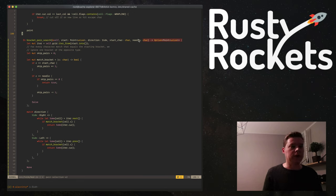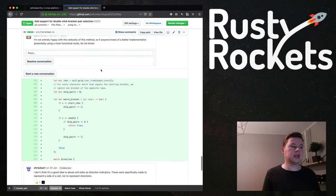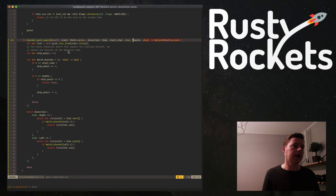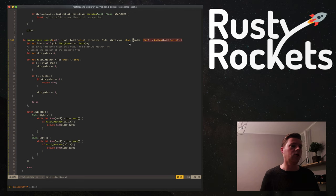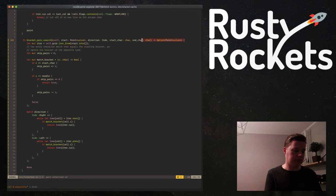Another piece of feedback: I named a variable 'needle' — the idea being you're looking for a needle in a haystack, where the haystack is the whole buffer you're searching through. But the feedback was that it's not a good variable name, so we can just call it 'end_char' instead. Let's do that right now — we'll rename needle to end_char. Similarly, we'll add the direction enum.